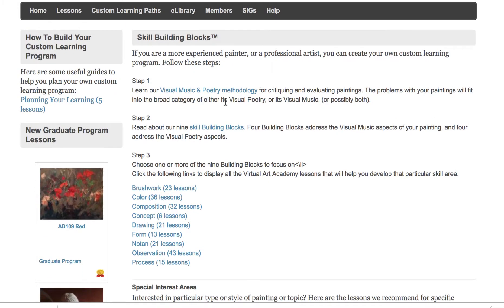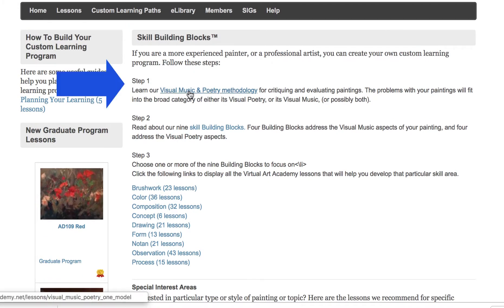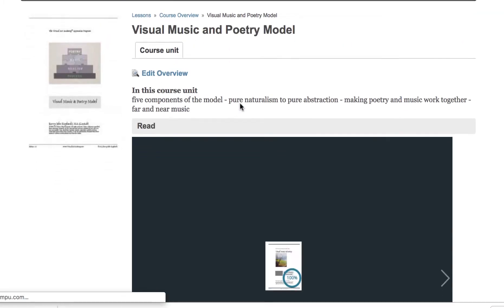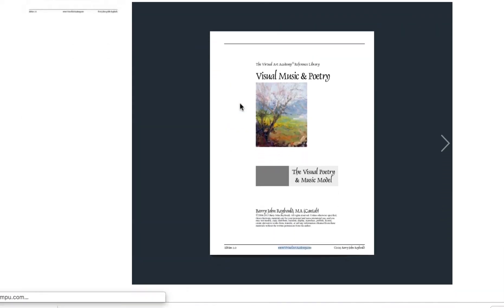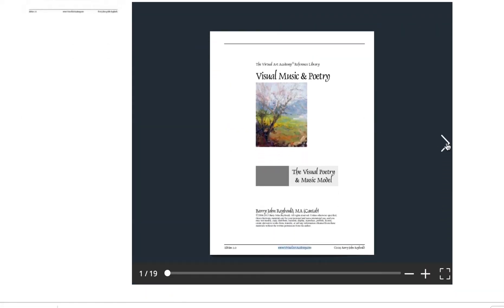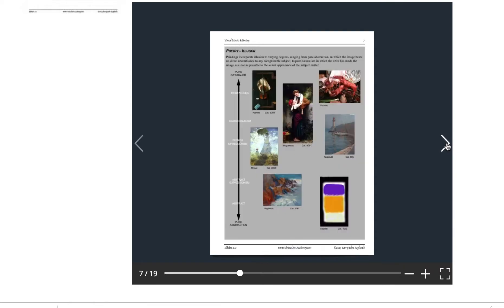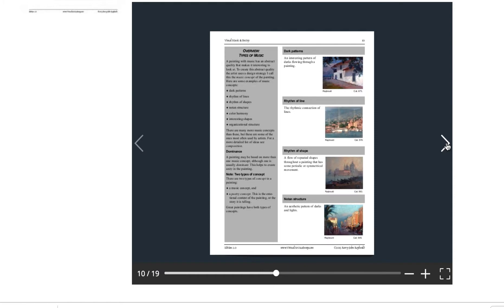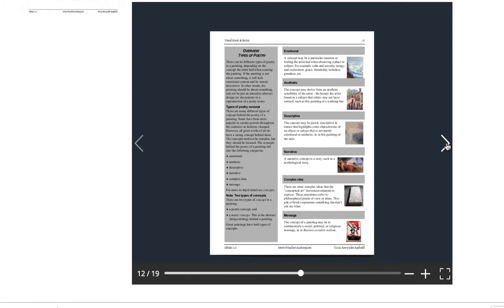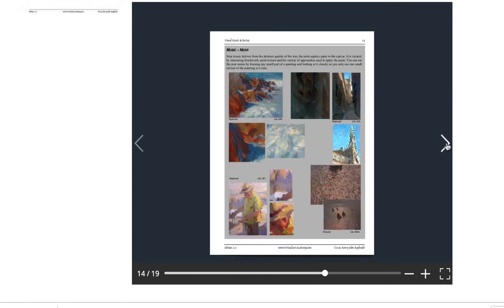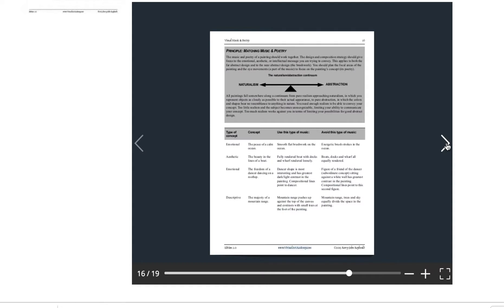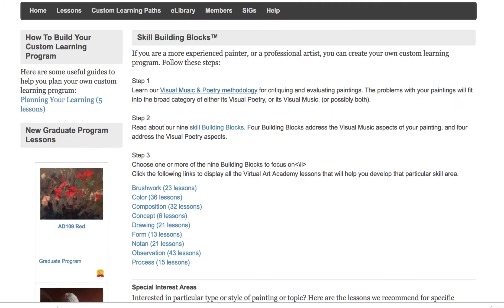Under this section, step one is to look at the Visual Music and Poetry model. This will tell you the main things you need to look at in your work. It falls into two categories: the visual music side and the visual poetry. You can read about the model to understand how that applies to your work and work out whether the problem is mostly in the music or the poetry.